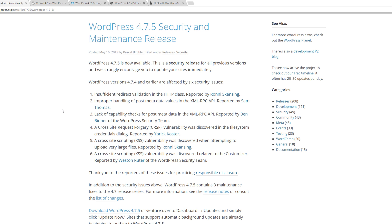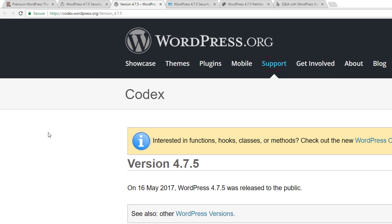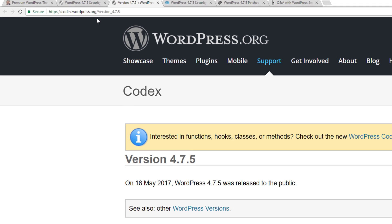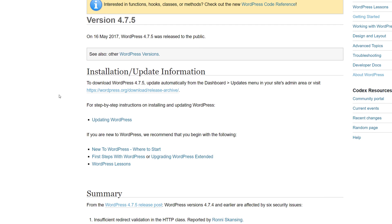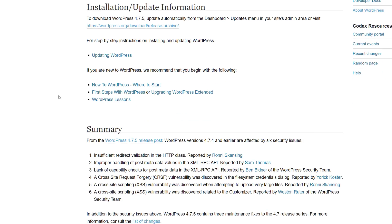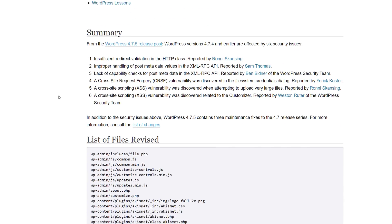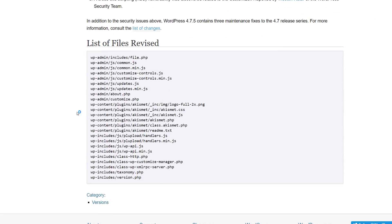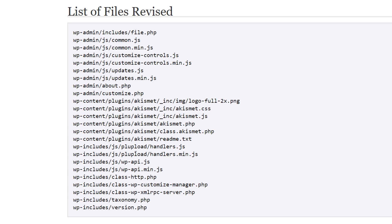One dealing with the uploading of very large files and the other one dealing with the customizer. There were also three maintenance issues that were fixed with this current release as well. So let's take a look at what's changed. If we go over here to the codex.wordpress.org/version_4.7.5 URL, you're going to see that this is just released and you're going to get some information about what was changed. You'll also see what files have been updated and revised as well.